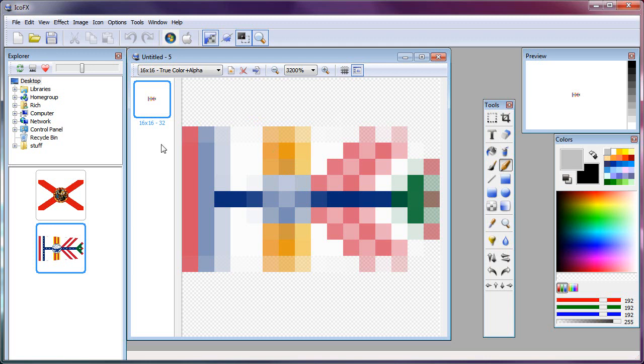Small, light, fast, works in Windows XP, Vista 7, 32-bit, 64-bit, doesn't matter. It will work. It's great to have.